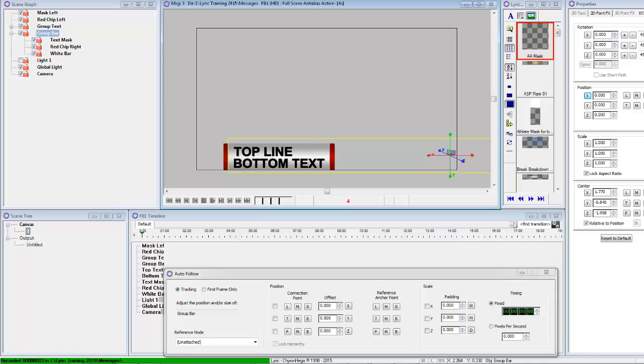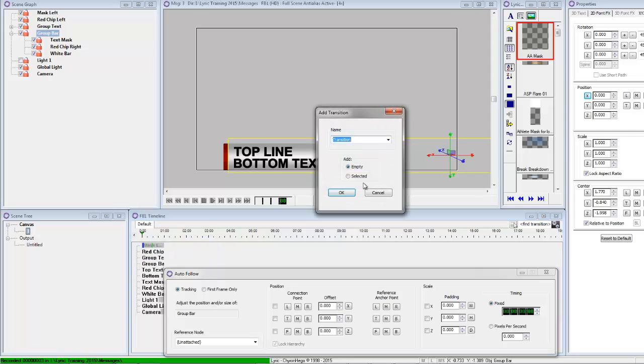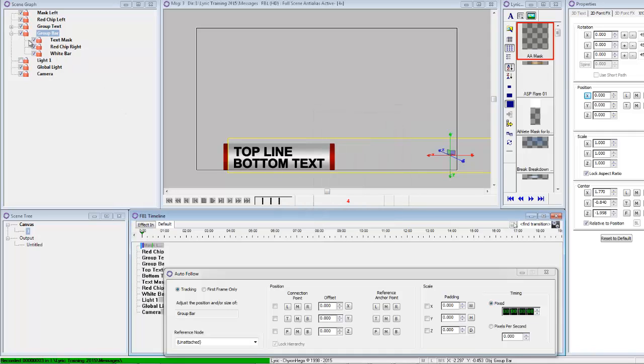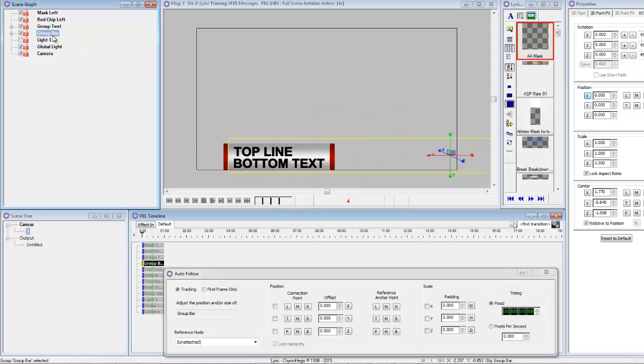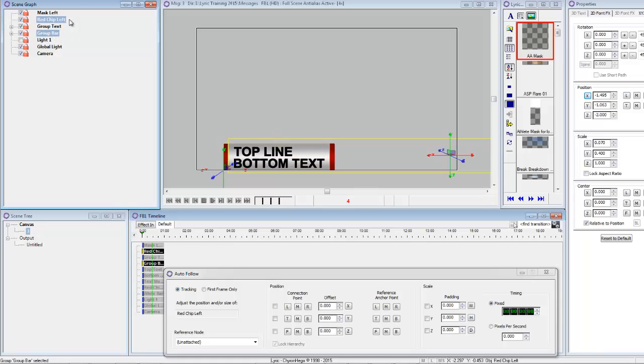Okay, so basically what we want to do now is let's add our transitions. And I'm just going to add the effect in and the rest of them will be in the scene. But we basically want to do the same thing. So first of all, I'm going to take the group text, or sorry, the group bar and the red chip. And that's really all I need to animate. We'll add that to the effect in.